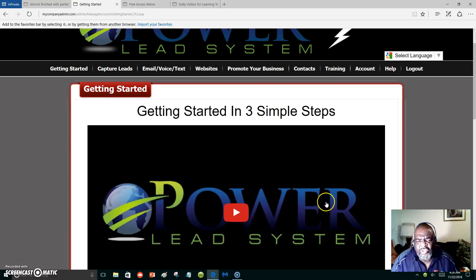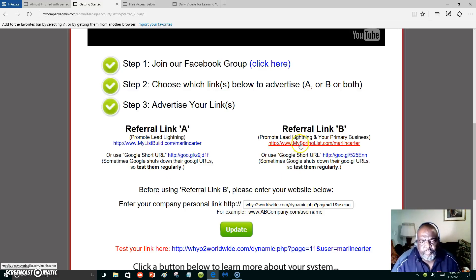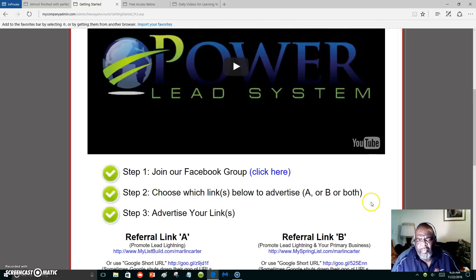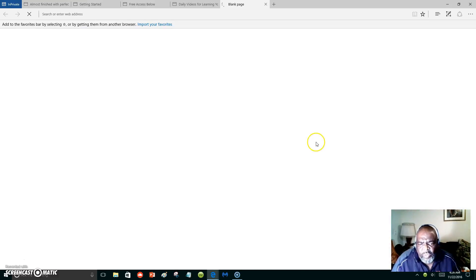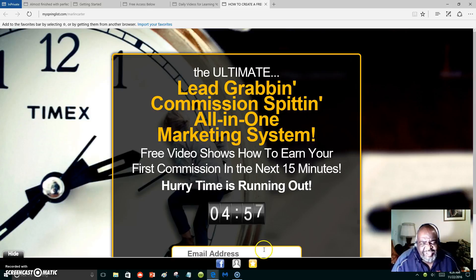Start off with Lead Lightning and get two links: Referral Link A and Referral Link B. You can start right there for seven dollars — one-time fee. Referral Link A represents Lead Lightning, which is seven dollars. When people pay seven dollars, you get paid. Referral Link B is for Lead Lightning and your primary business. Your primary business link goes right here — you click update, and you promote this. We will show you where to promote it and how to generate traffic and leads for that link or capture page.